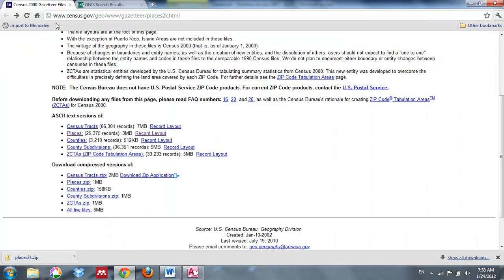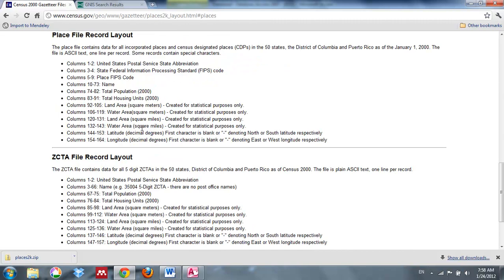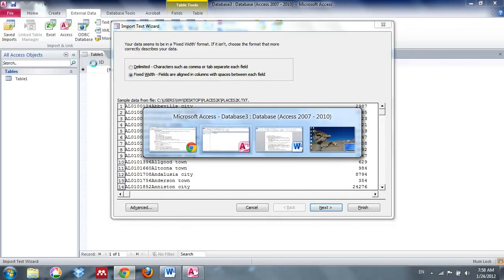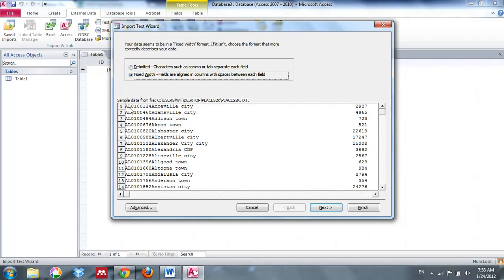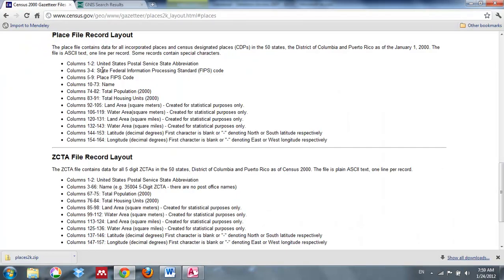So now I'm back at the US Census Bureau website. I downloaded the places zip file, so I'm going to go up and look at the record layout. What it's showing me is that each column has a different record, and that's where you're going to change that fixed-width column. The first columns, 1 and 2, are the US Postal Service state abbreviation. Columns 3 and 4 are the Federal Information Processing Standard Code, FIPS. Let's go back to Access and see what that looks like — AL is going to be your state abbreviation and 01 is your processing FIPS. I'm going to go through all of these — this is how I'm going to divide up those fixed-width columns.